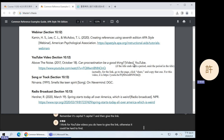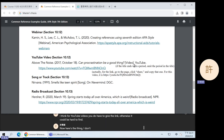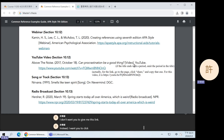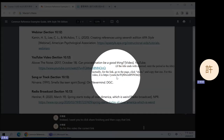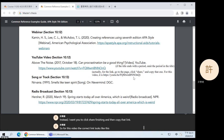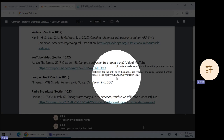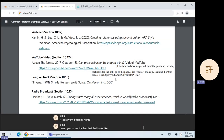Here's the thing — I don't want you to give me the full browser URL. Instead I want you to click Share and then copy that link. So for this video, the correct link looks like this — it's a youtu.be link, which looks very different from the full browser URL. I want you to use the link that looks like youtu.be/blah blah blah.